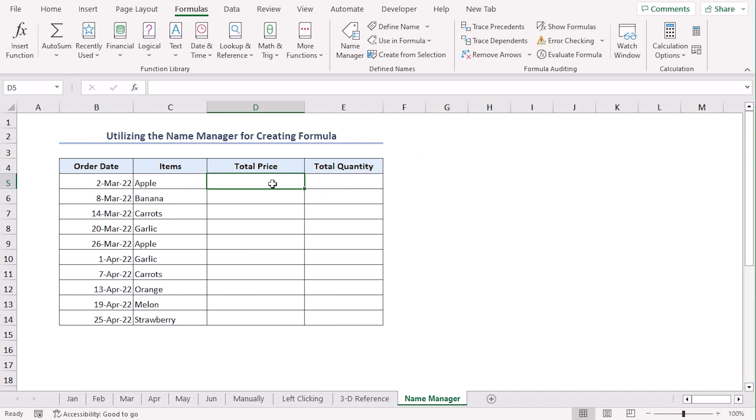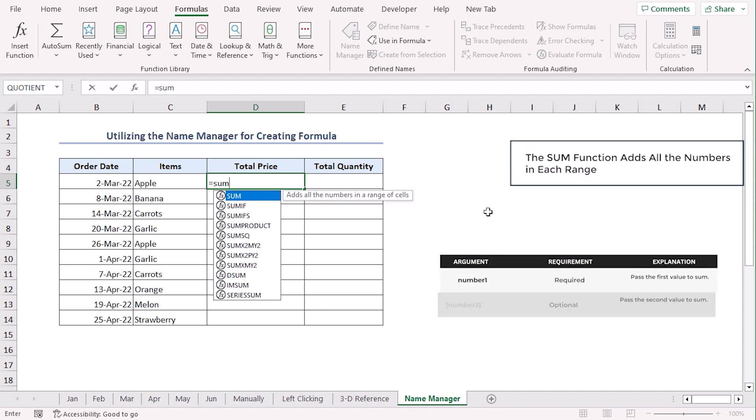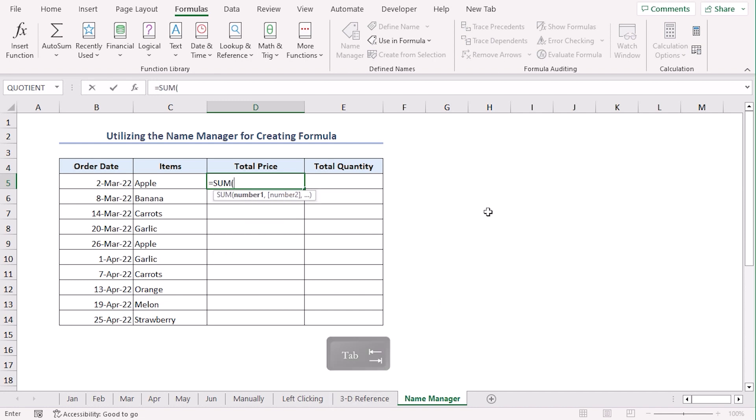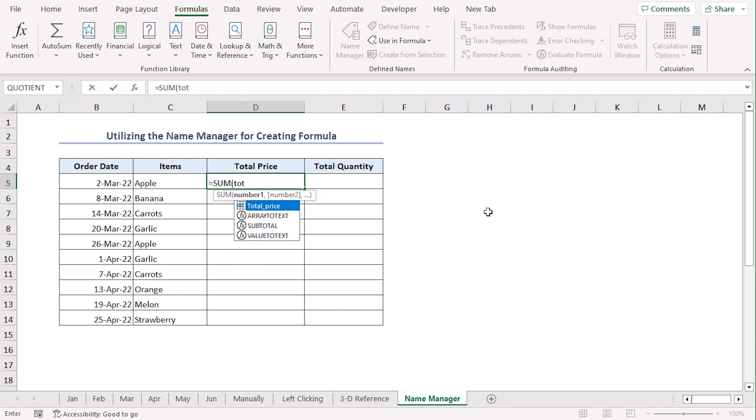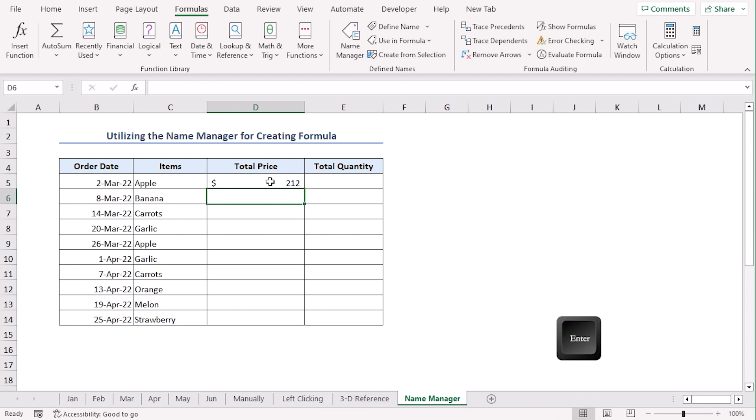Now, choose cell D5 and enter equals sum tab. Now, write total price. From our suggestion, we will choose total price. Let's use the tab key. Enter.